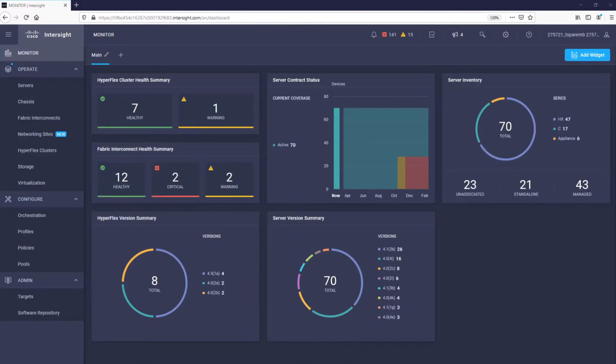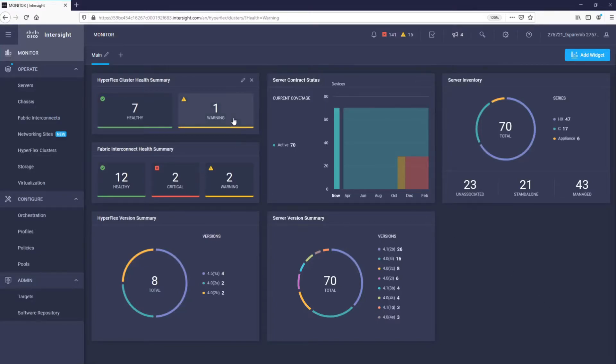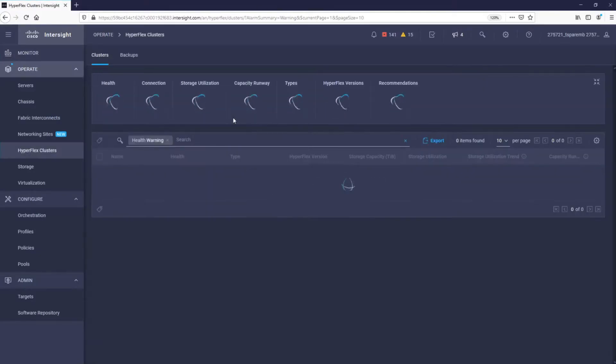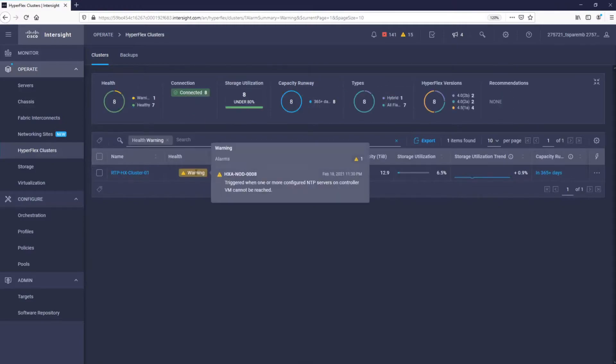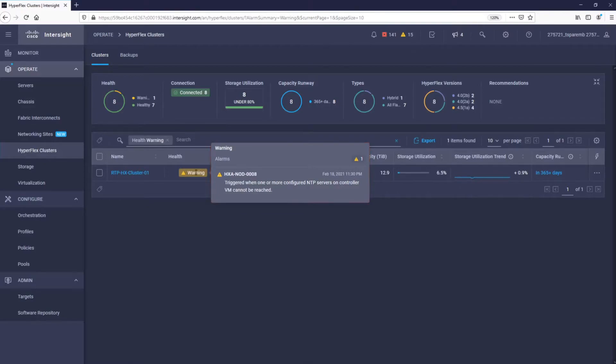You can see that all but one server is in perfect health. By simply clicking on the warning, this will let us drill down into the cluster. The warning appears because the NTP server configured on the cluster cannot be reached. This is something that we should address since a stable NTP source is a requirement for Cisco HyperFlex.